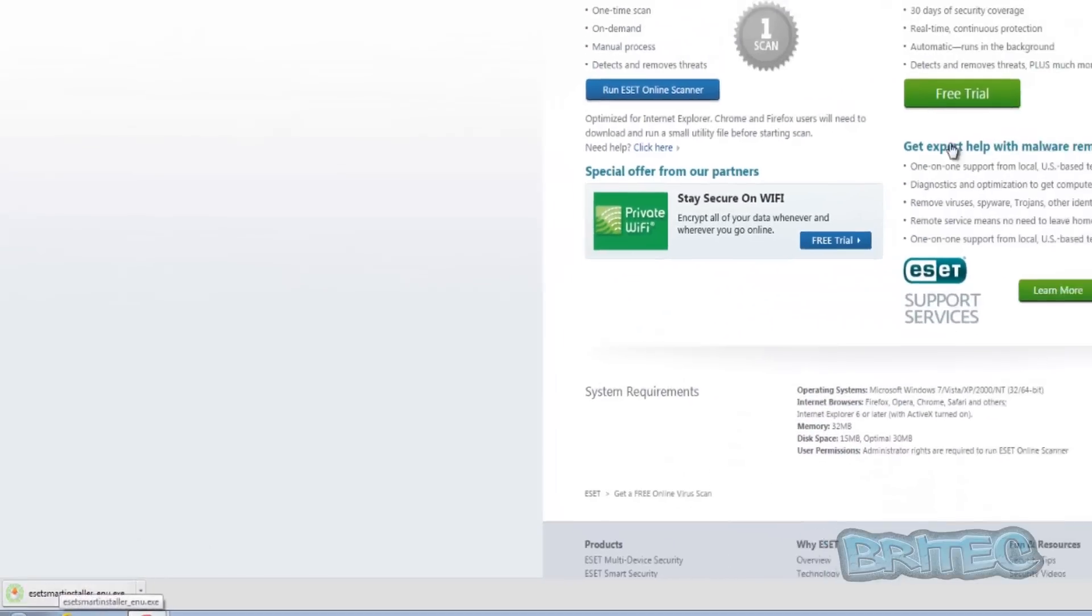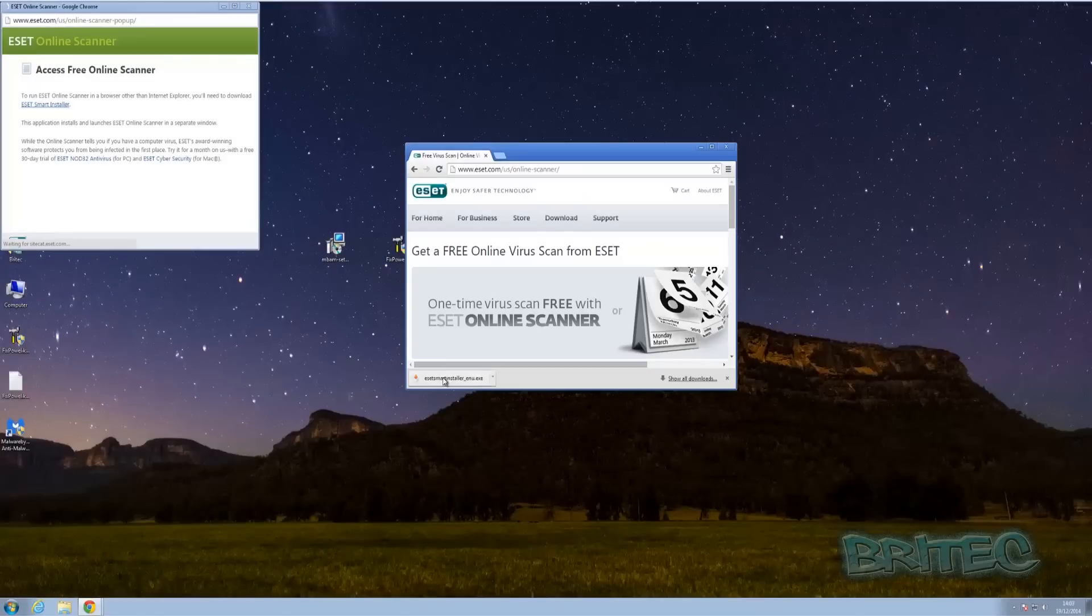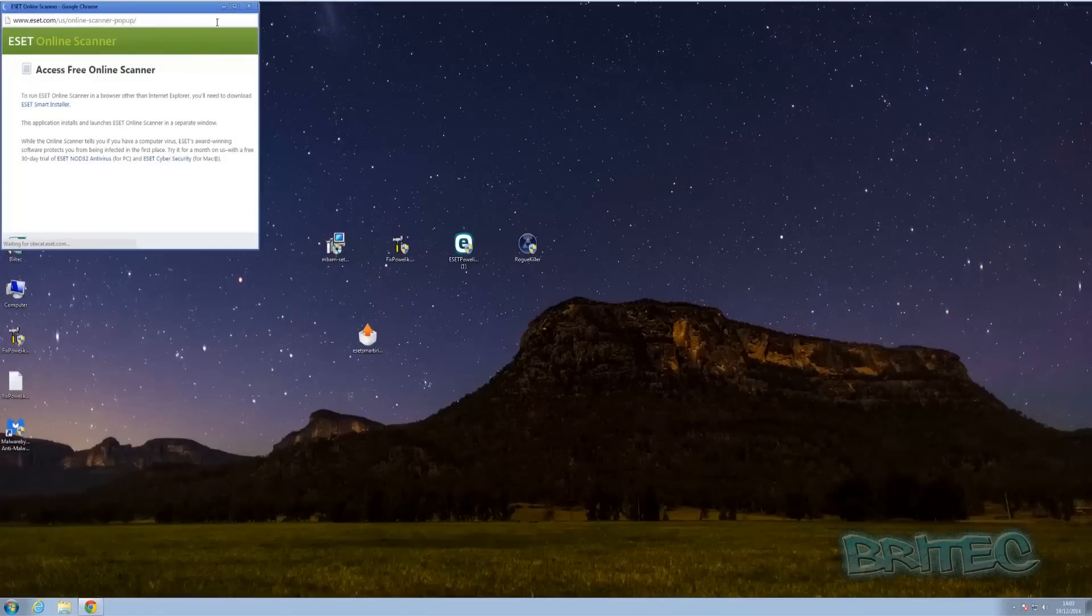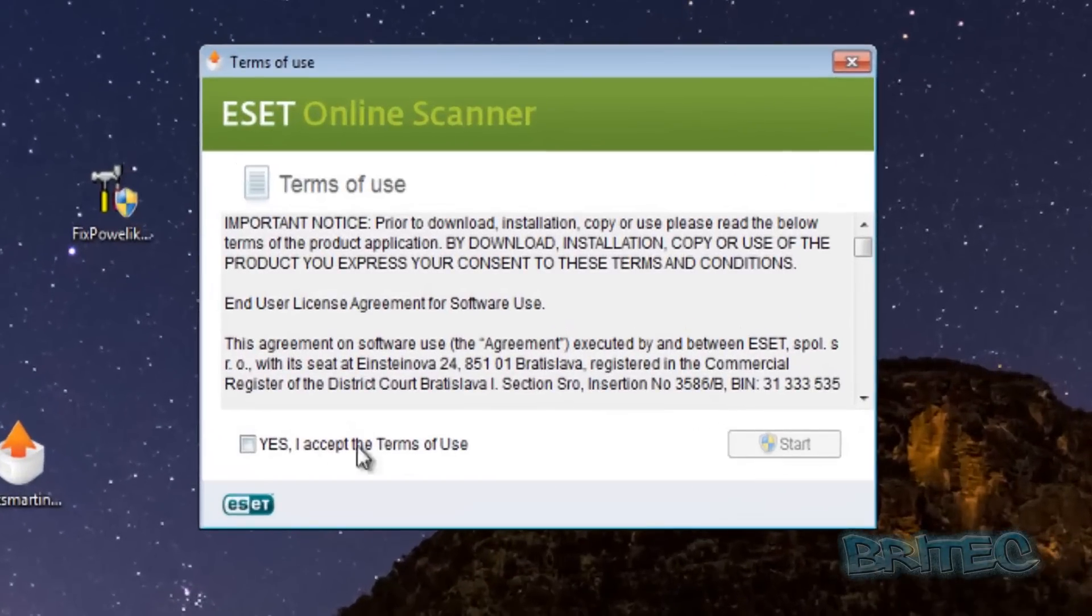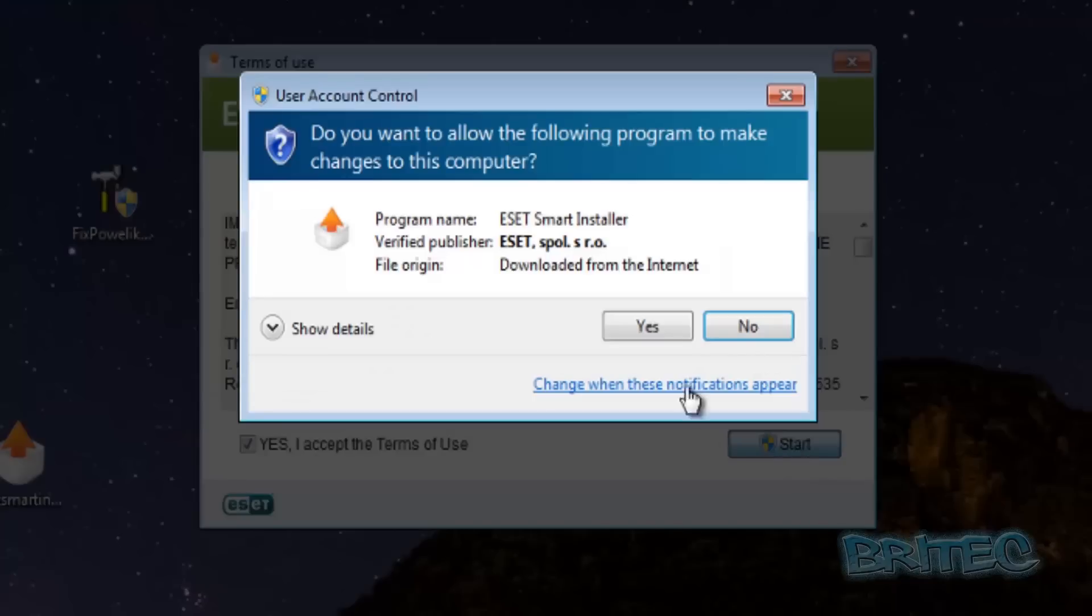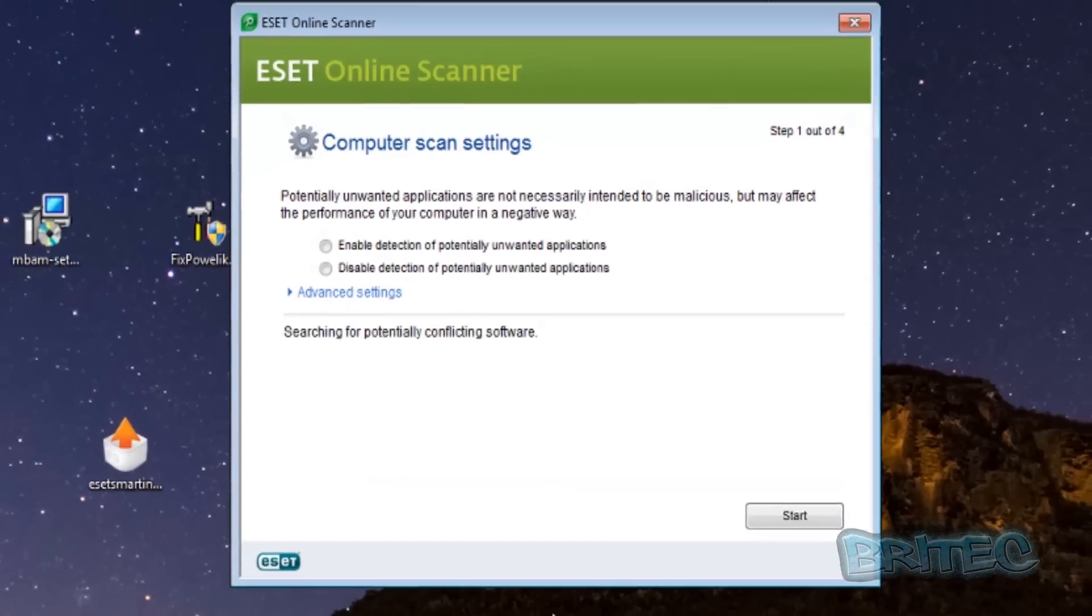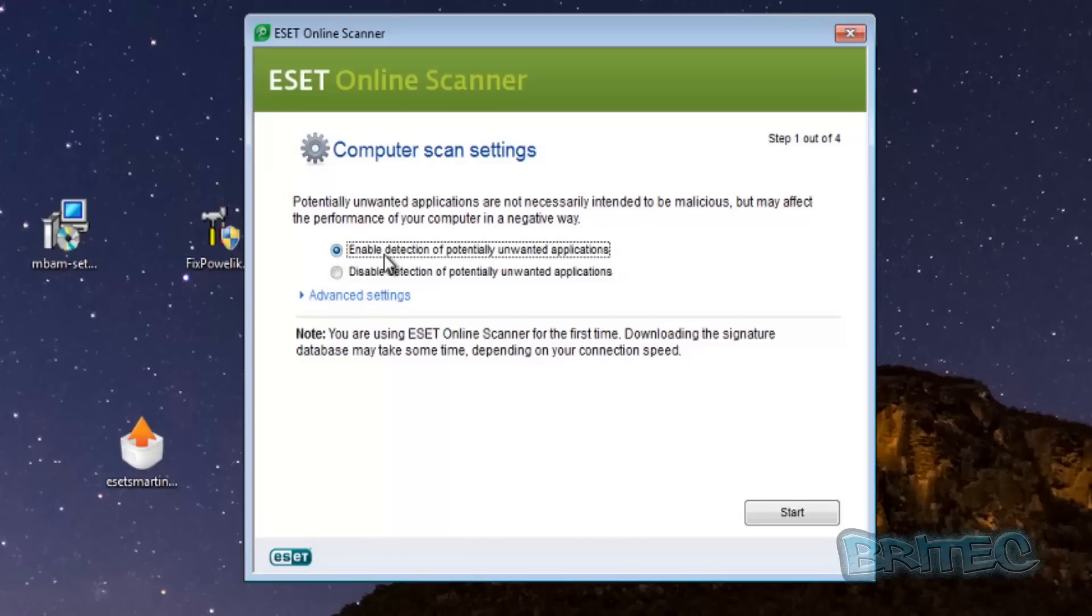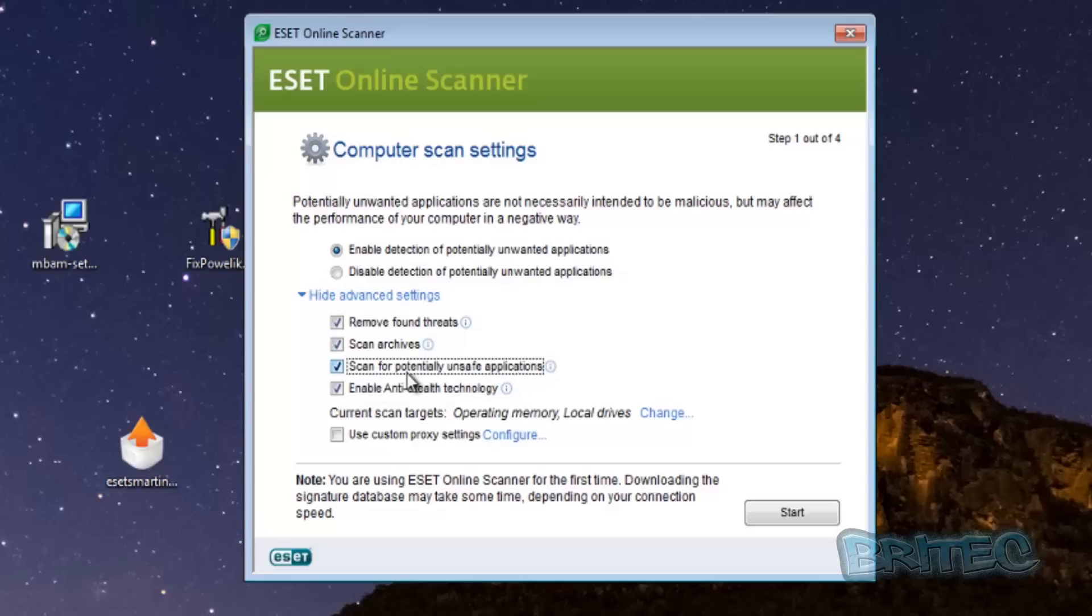We can then drag this onto our desktop, close it off and then what you want to do is run this. Say yes to the terms conditions and click start and then click yes. Now again once you get inside here you want to make sure that you put the enable detection of potentially unwanted applications. That's a good place to start, hit the advanced settings here. Now you can scan archives if you wish and we can also scan potentially unsafe applications which is also a good area to go.